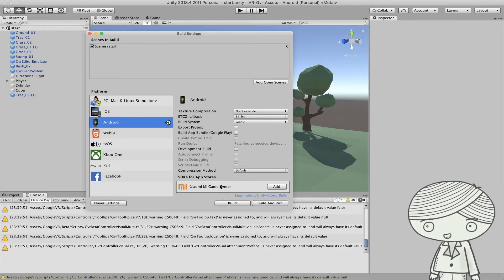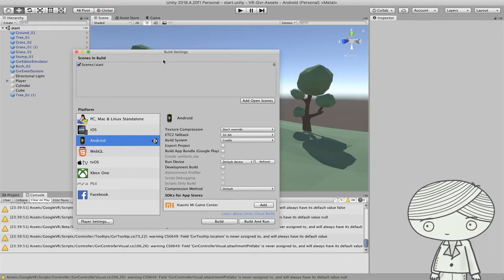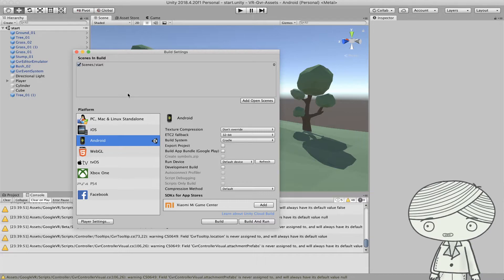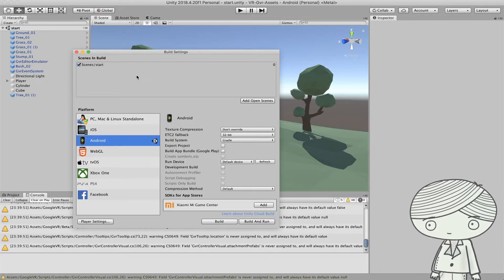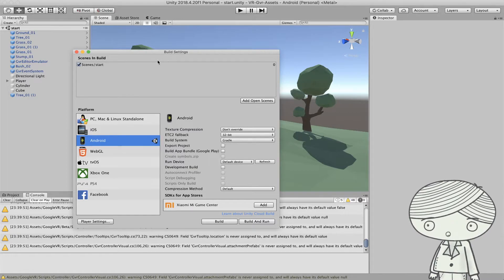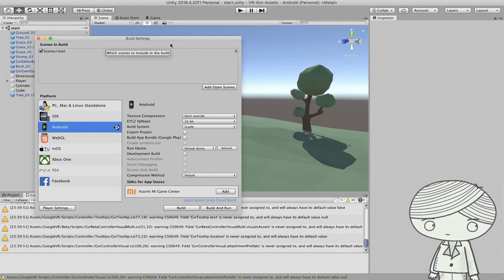Once you've switched to Android, double-check that you have your scene added to the build. If the Scenes in Build list is empty, open your scene and click Add Open Scenes. This ensures your Android application has at least one scene so you can play and explore the VR experience on your Android phone.